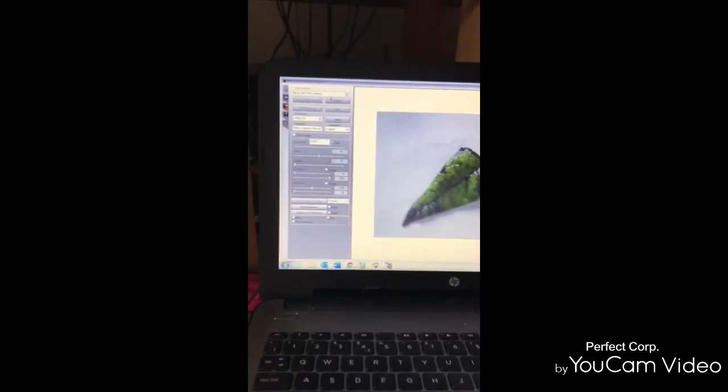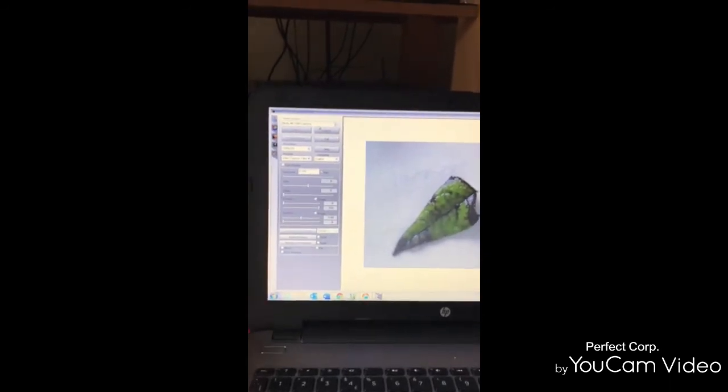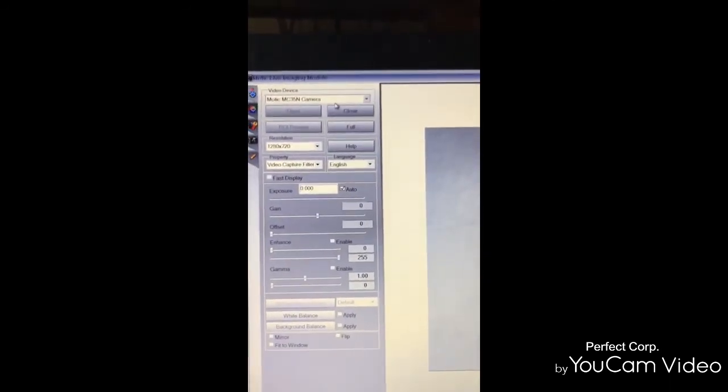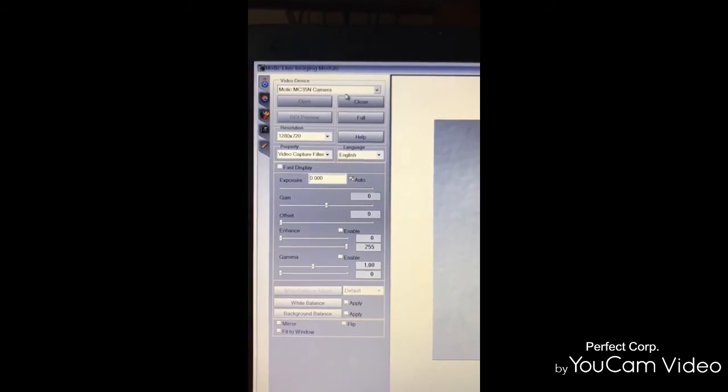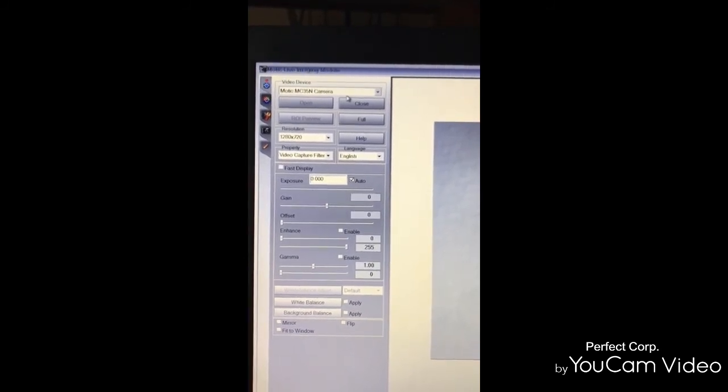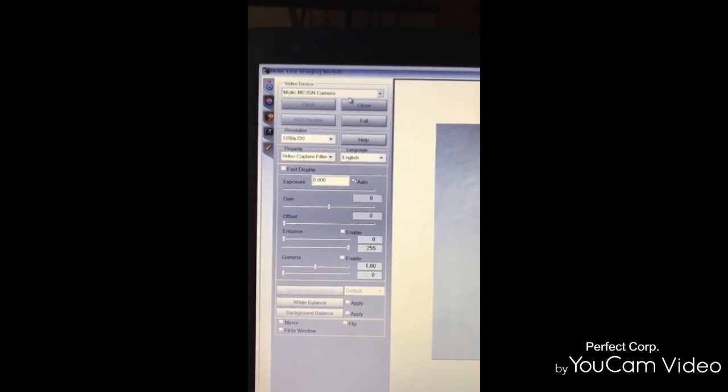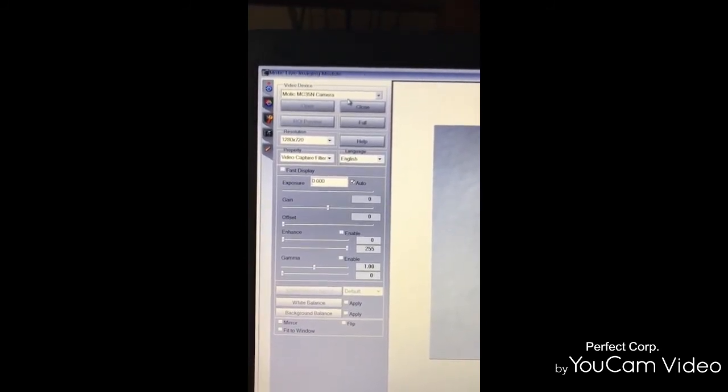With the software, of course, you can take pictures and then do measurements, save them, send them.